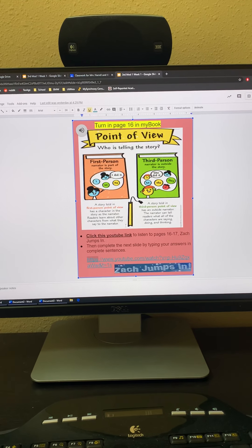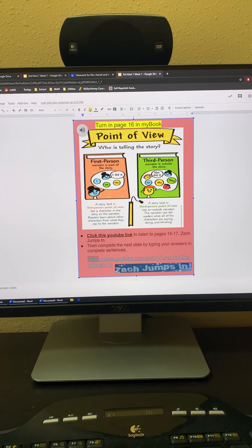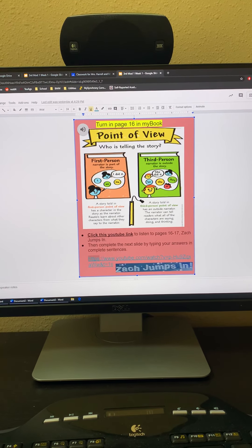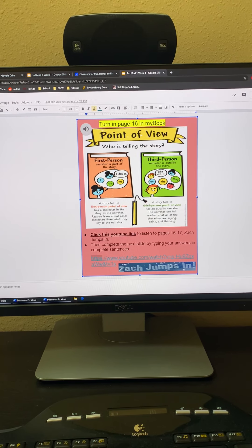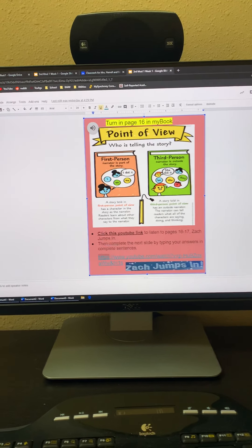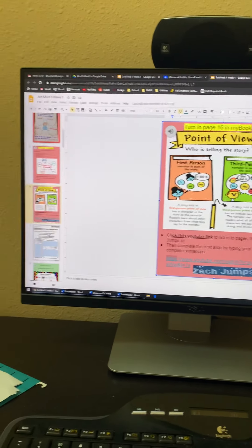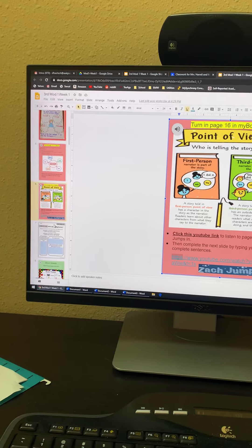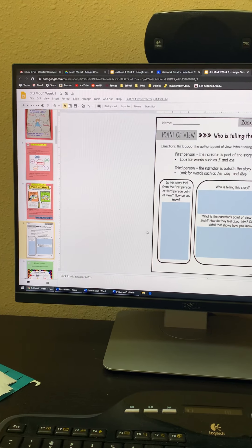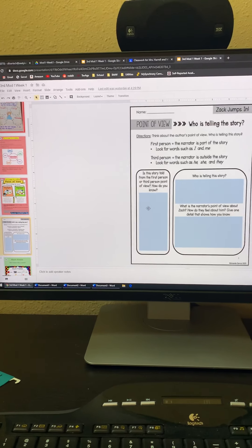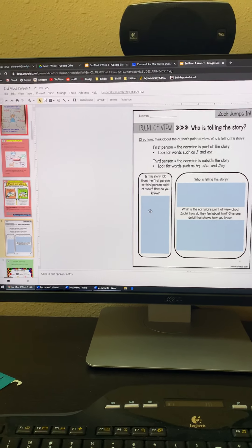Now, after you watch that video this week of Zach jumps in, then you're going to go to the next slide. This is where you're going to type.